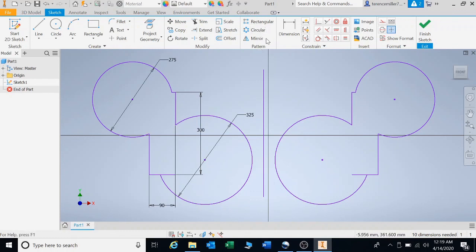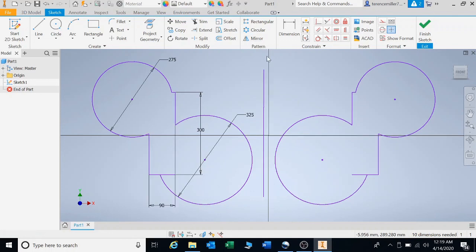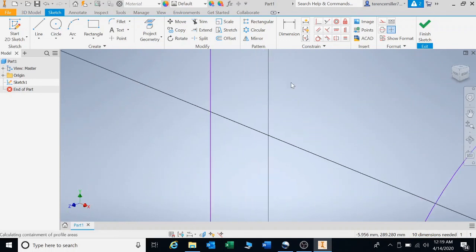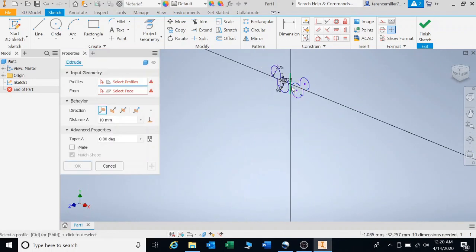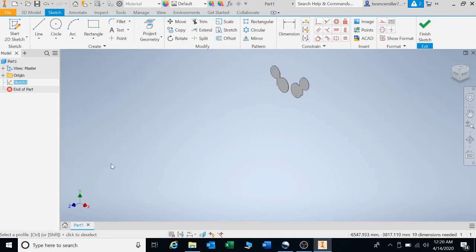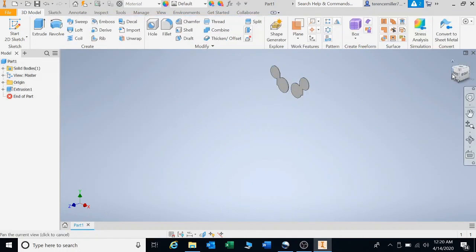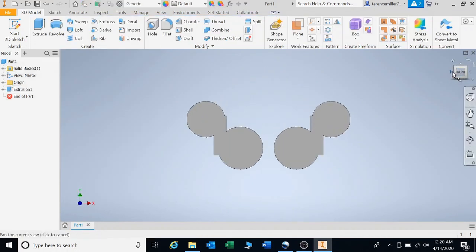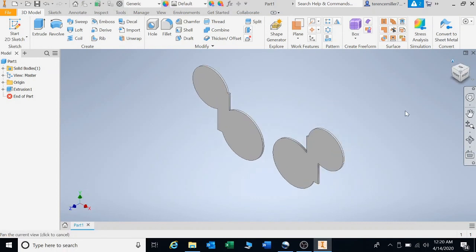Your pattern toolbar is rectangular, circular, and mirror. I'm going to press E for extrude, clicking on both shapes and just click okay. I can click on home to give you an isometric view. Thank you very much, and that's all.